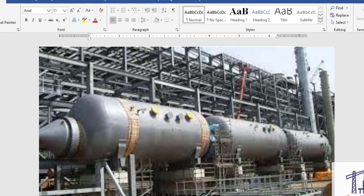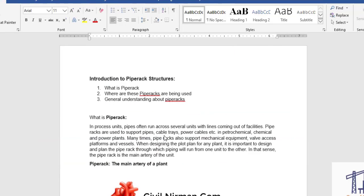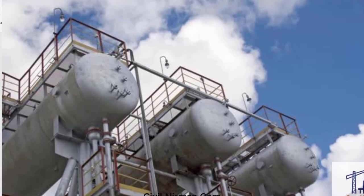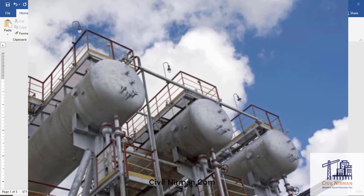Pipe racks also support wall access platforms and vessels. Sometimes pressure builds up inside pipes, and to release that excessive pressure a valve is provided. To operate that valve, a platform is needed - those platforms are sometimes mounted on pipe racks. Vessels, which can be horizontal or vertical storage drums, store fluid, water, or steam for various processes in the plant.